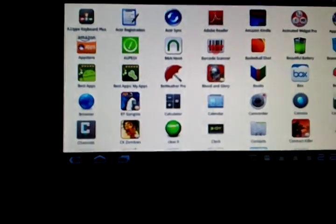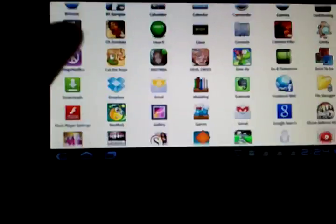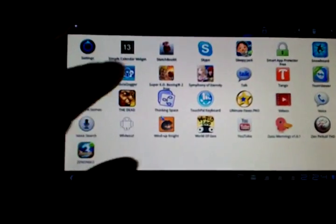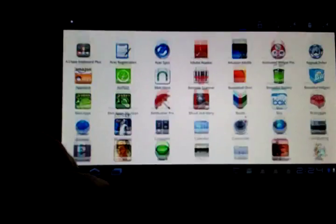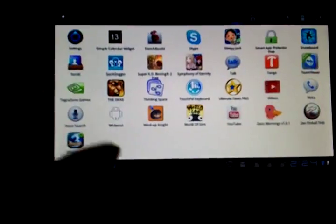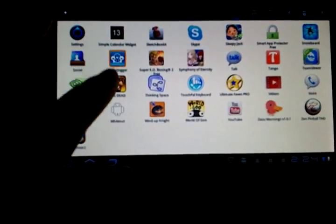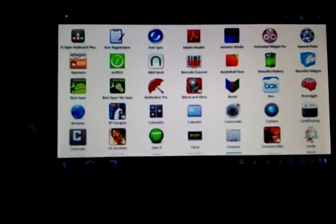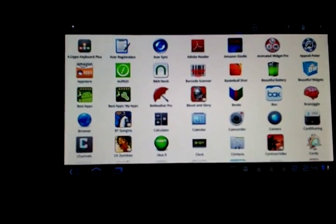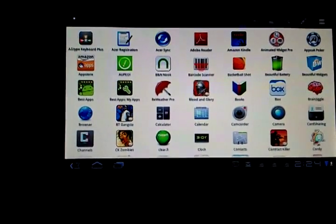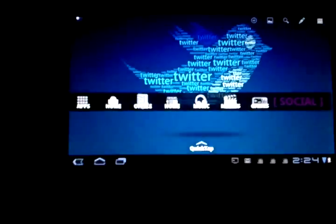We also have my app drawer, and I actually made this kind of like the Sony tablet because I like the really colorful icons on the white background. I think it really stands out.